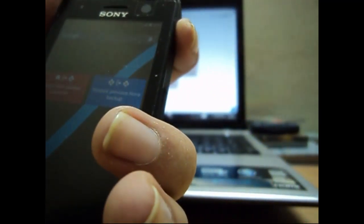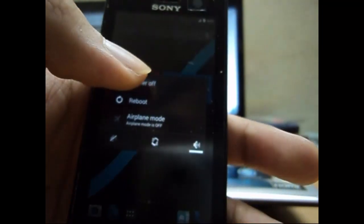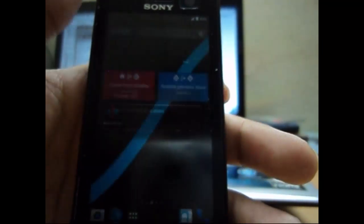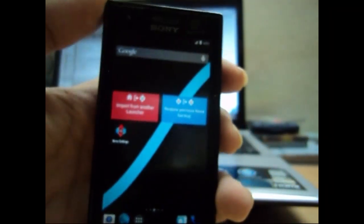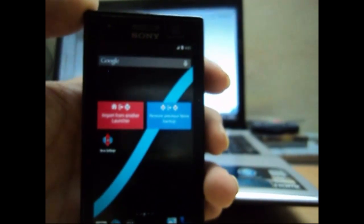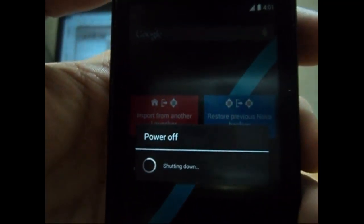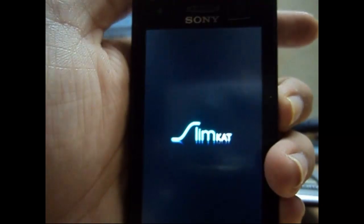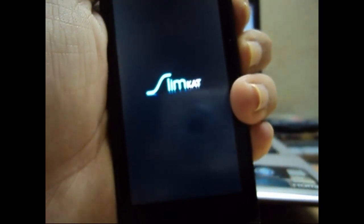But first we have to flash the gapps. So we power off the device again so we can go again into custom recovery. So now the device is switched off. And we can go and install the gapps from our recovery mode. So if you land up into recovery mode, do the same thing. Keep pressing the up key while you switch on the device.